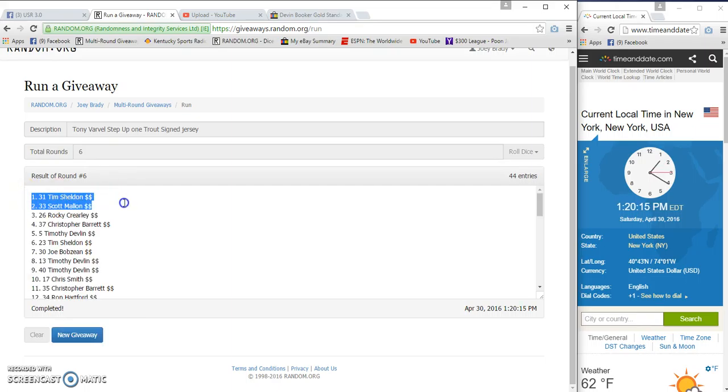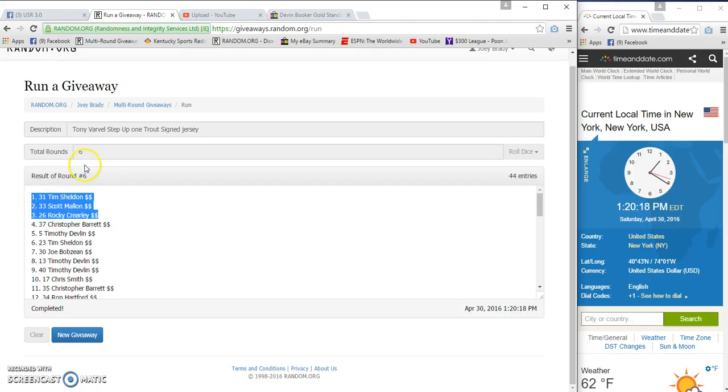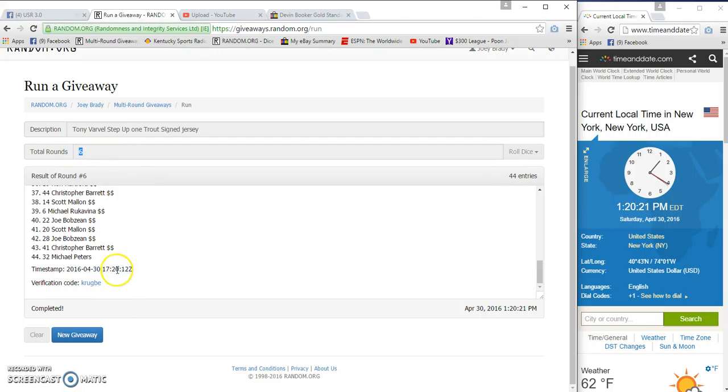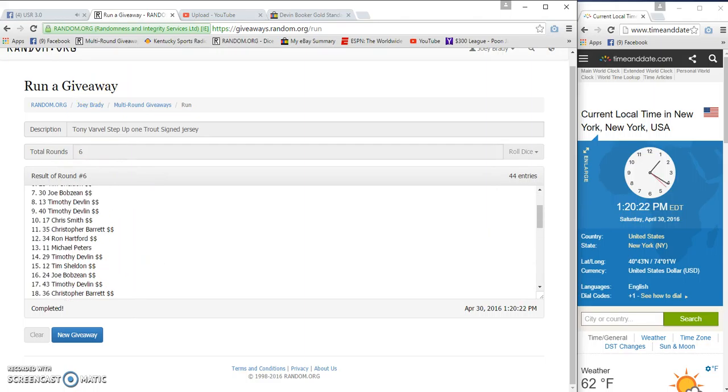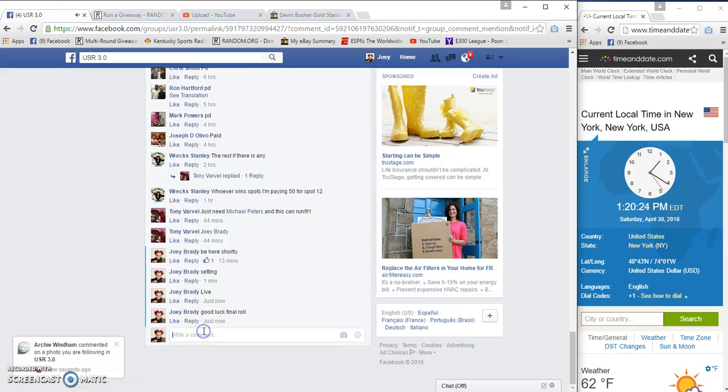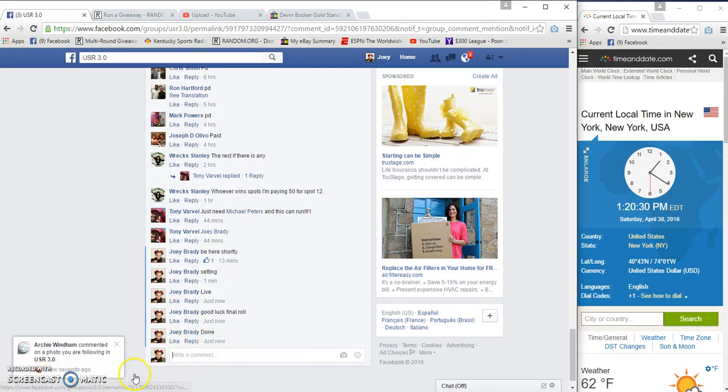Sheldon, Sheldon, Mallon, Clearly. Six and six, 2019, 2012. And we are done. Congrats. Top three. 1:20 PM. Justin's bottom row.